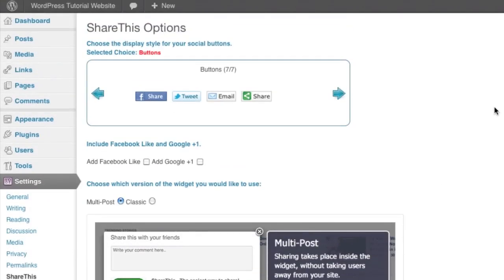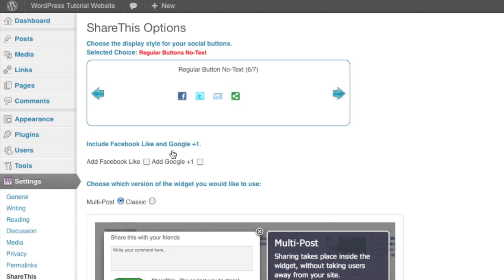Now on this page, the first thing we're going to be presented are the different layouts that they have for this plugin. So as I click to scroll, I can see my options are for just the small little icons.